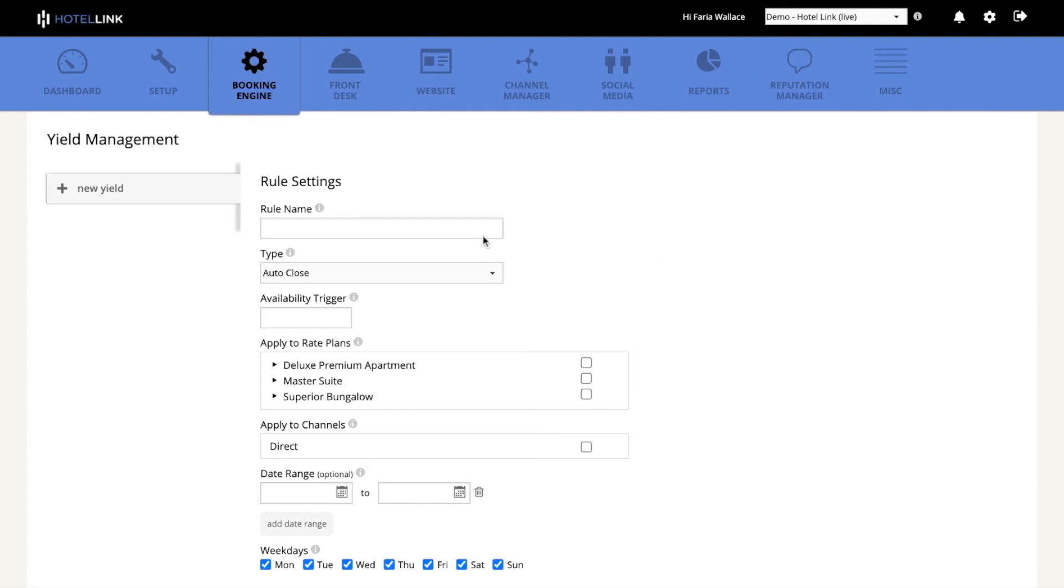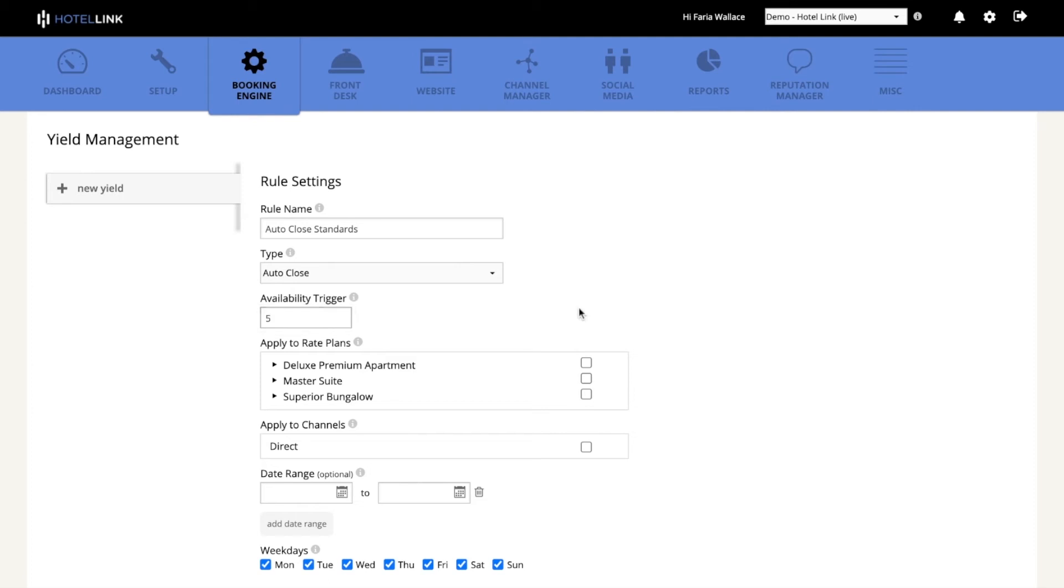So first I will add a rule name. I already have auto-close selected as the rule type. My availability trigger will be 5 and this means that if I have 10 rooms available when the availability reaches 5, the system will automatically apply a stop sale to all rate plans that I have selected.